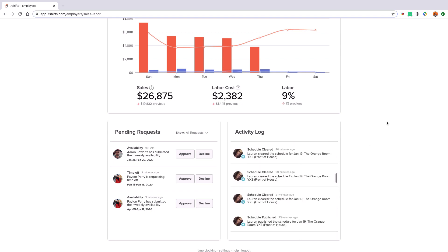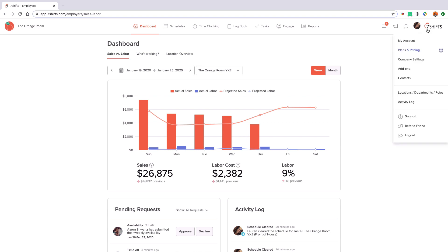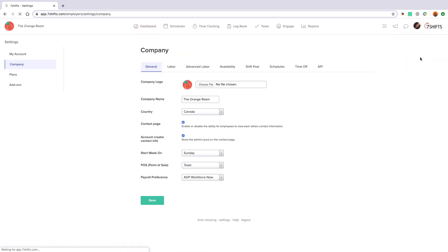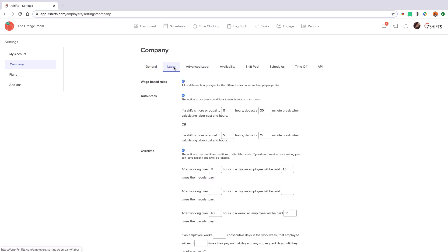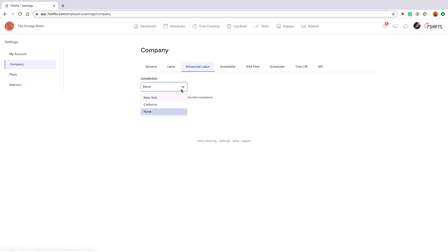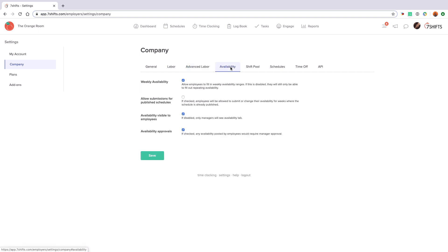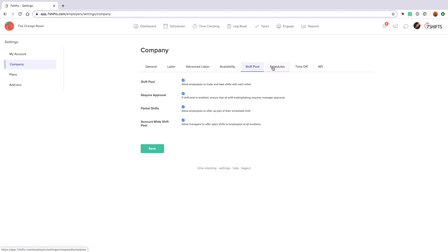To set up your account we'll start with company settings. Only admins have access to this section and configuring these will be an important first step to making sure that your system works with your needs in mind. These settings will affect all locations within your account. These include what day of the week you'd like your schedule to start on, labor settings relating to overtime and breaks, as well as advanced settings to help you stay compliant in specific jurisdictions. Other settings here relate to availability, shift pool, schedules and time off.